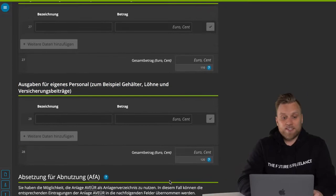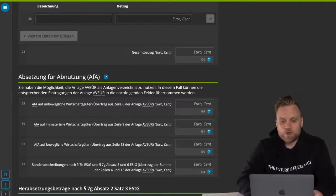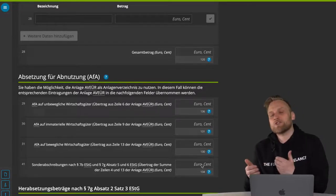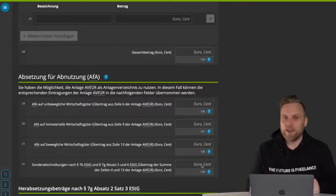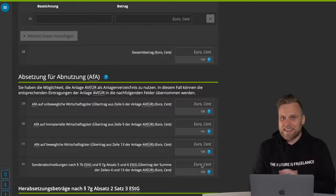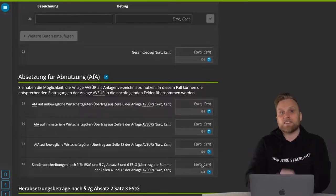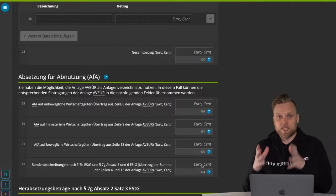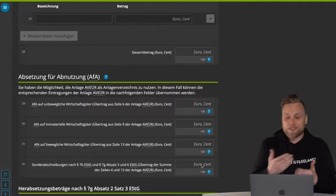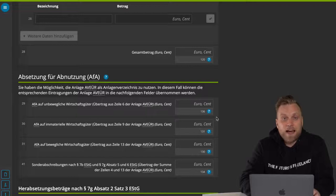The next point, which is also very important, is the Absetzung für Abnutzung, or simply depreciation. You don't have to enter it here because we will get into the AVEUR in a moment. If you've entered this correctly, these fields will be filled automatically. This means the depreciation deduction will be inserted automatically if we have filled out the AVEUR correctly.